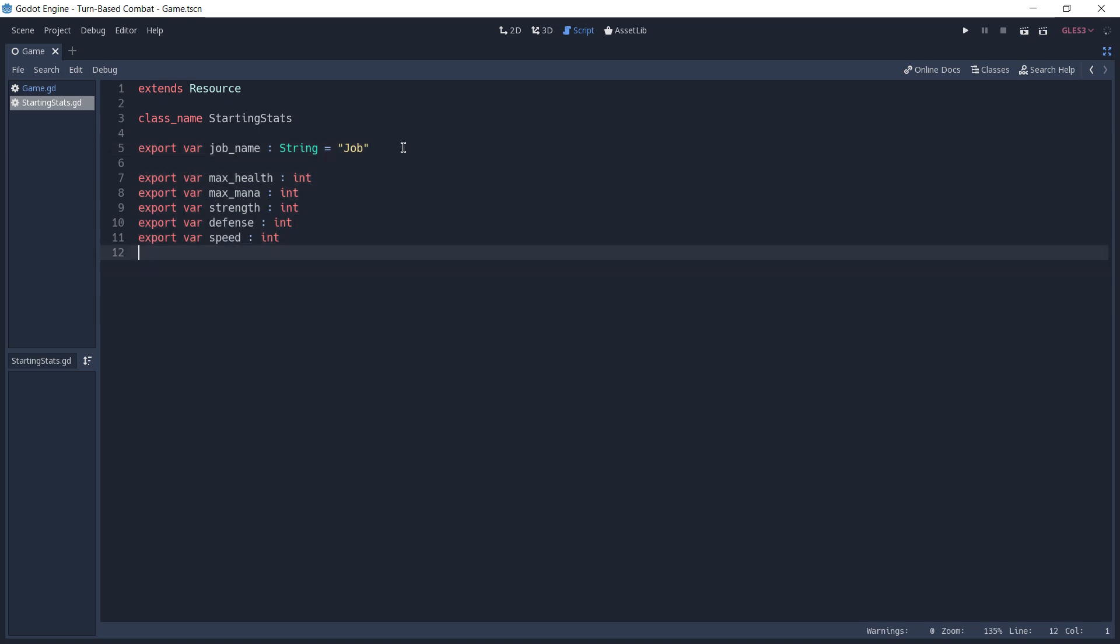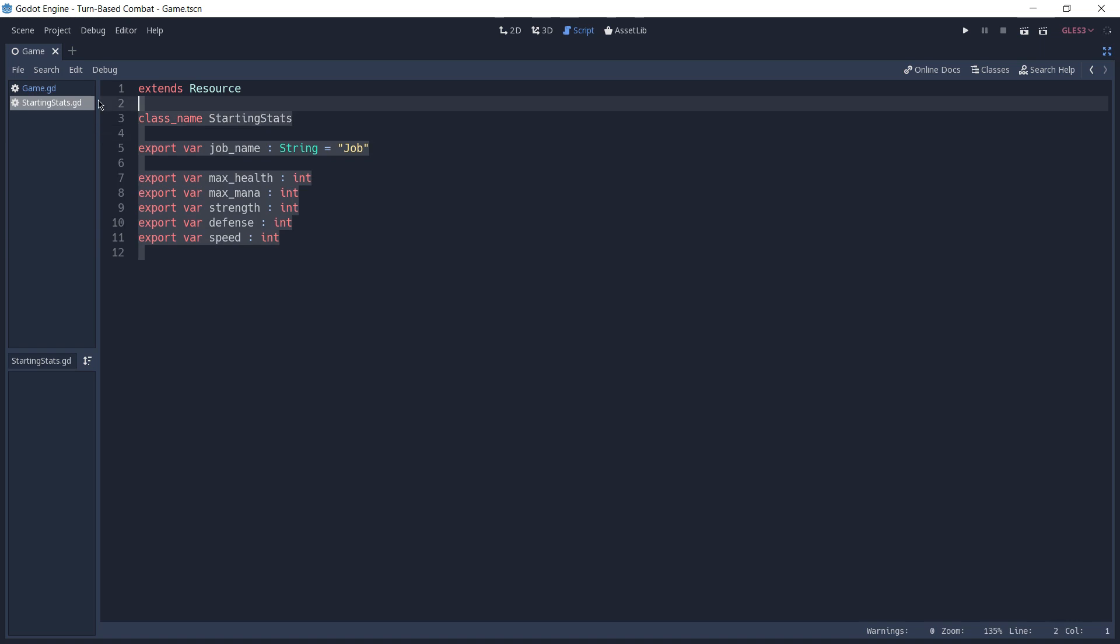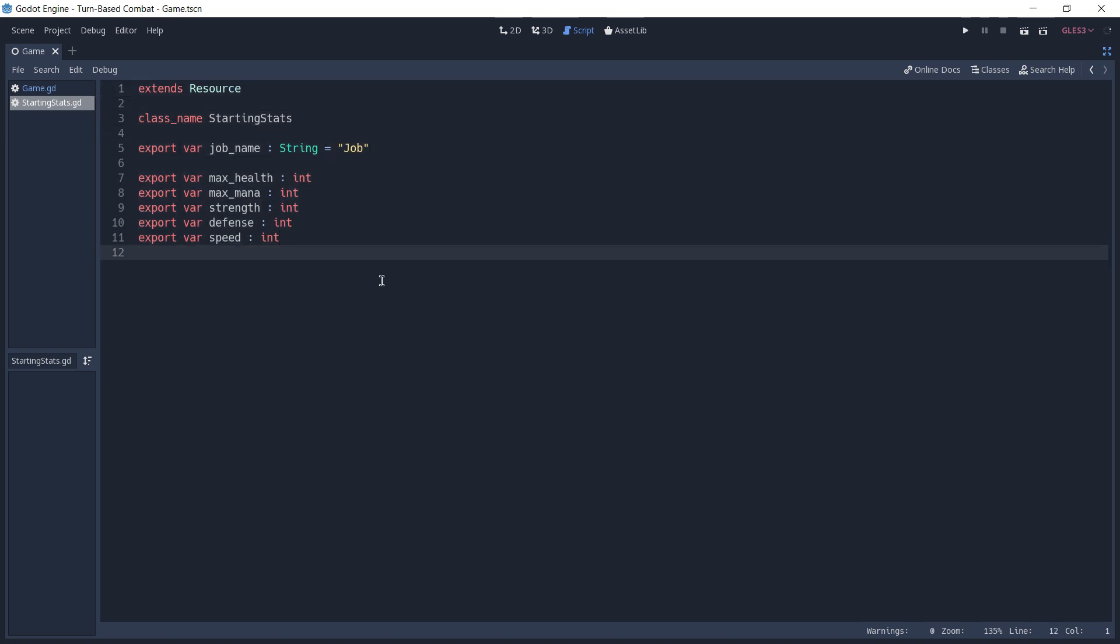In this case, we have a name for the job, which can be a fighter, a wizard, a rogue, whatever you want to call it, depending on what type of resource you are creating. And all of them are going to have a max health, max mana, strength, defense, and speed. You can then later add more stats or remove them as you'd like. And for different games, of course, you can add different types of stats here. This is a script that we are going to use as a base for all of our resources.